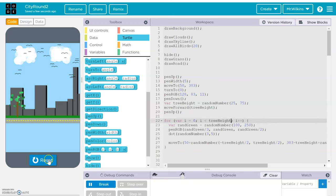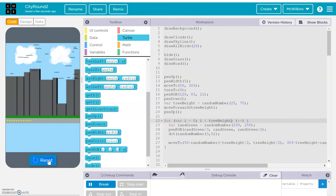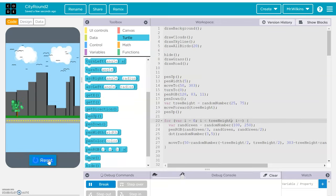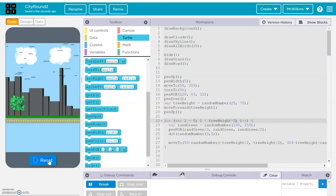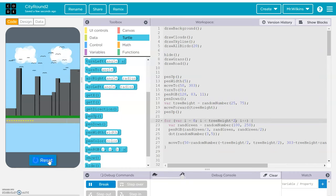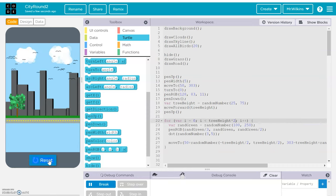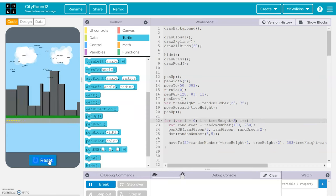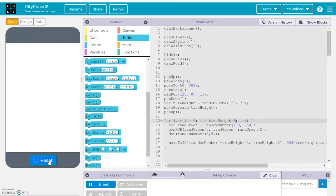We can increase the loop count based on tree height. Let's try tree height times two to fill those in a bit more. There we go — these trees look a lot fuller now. That looks really good.